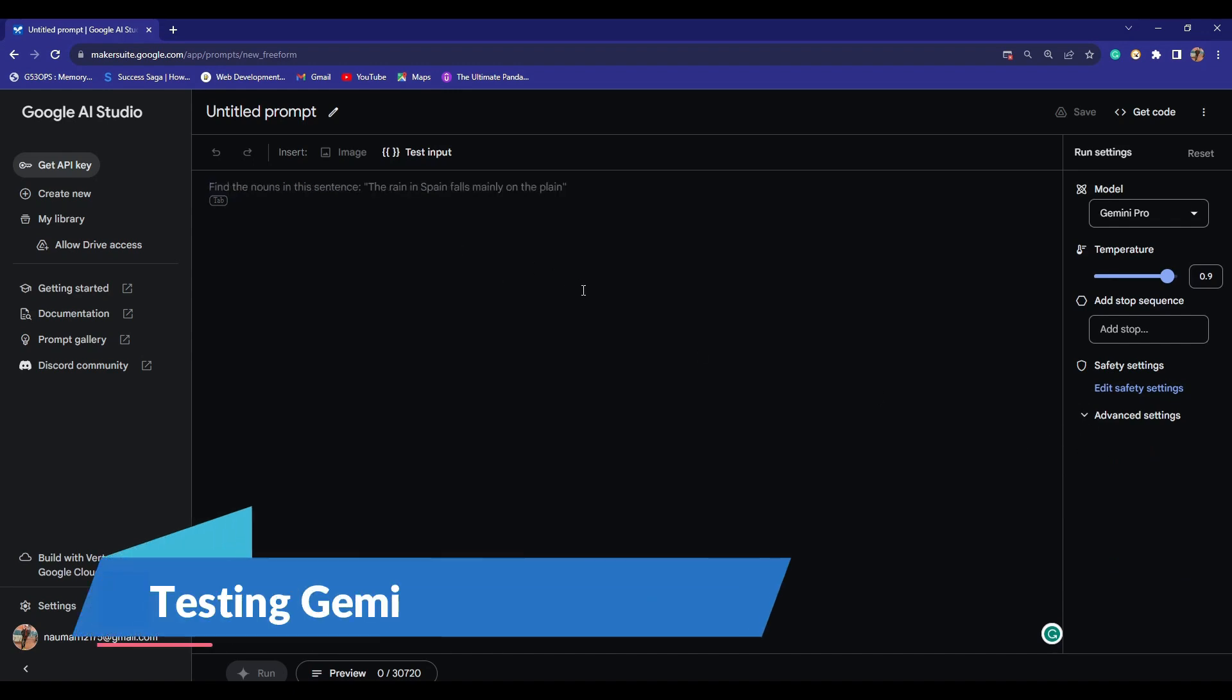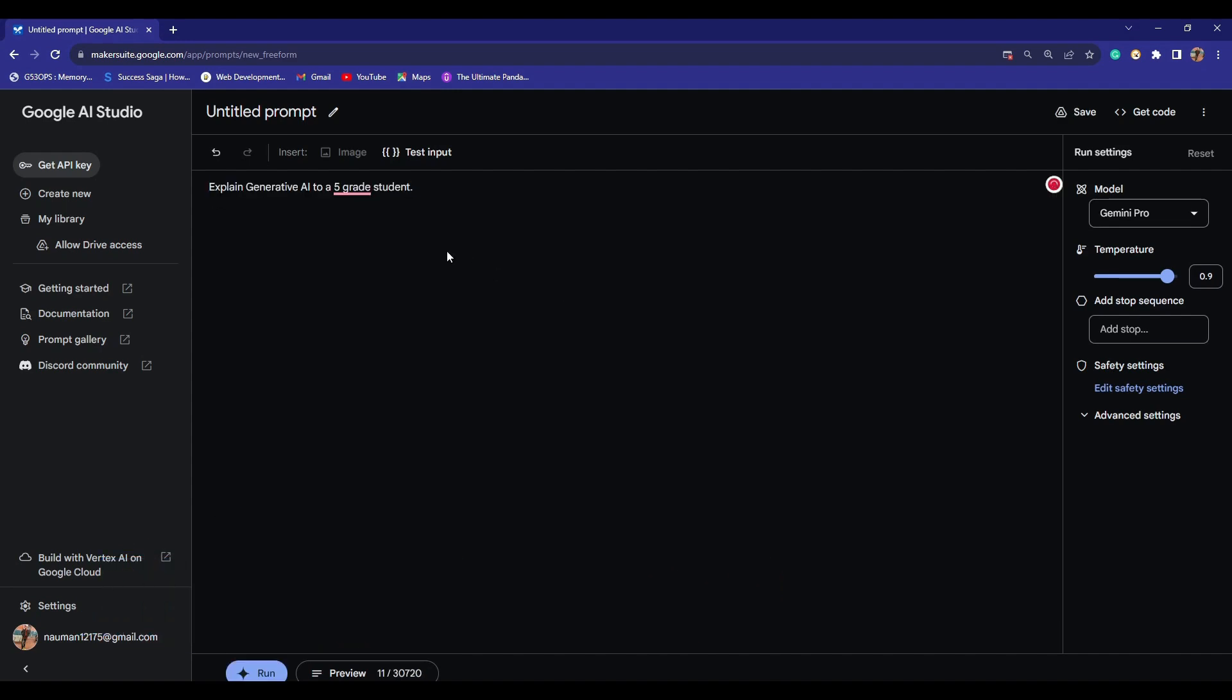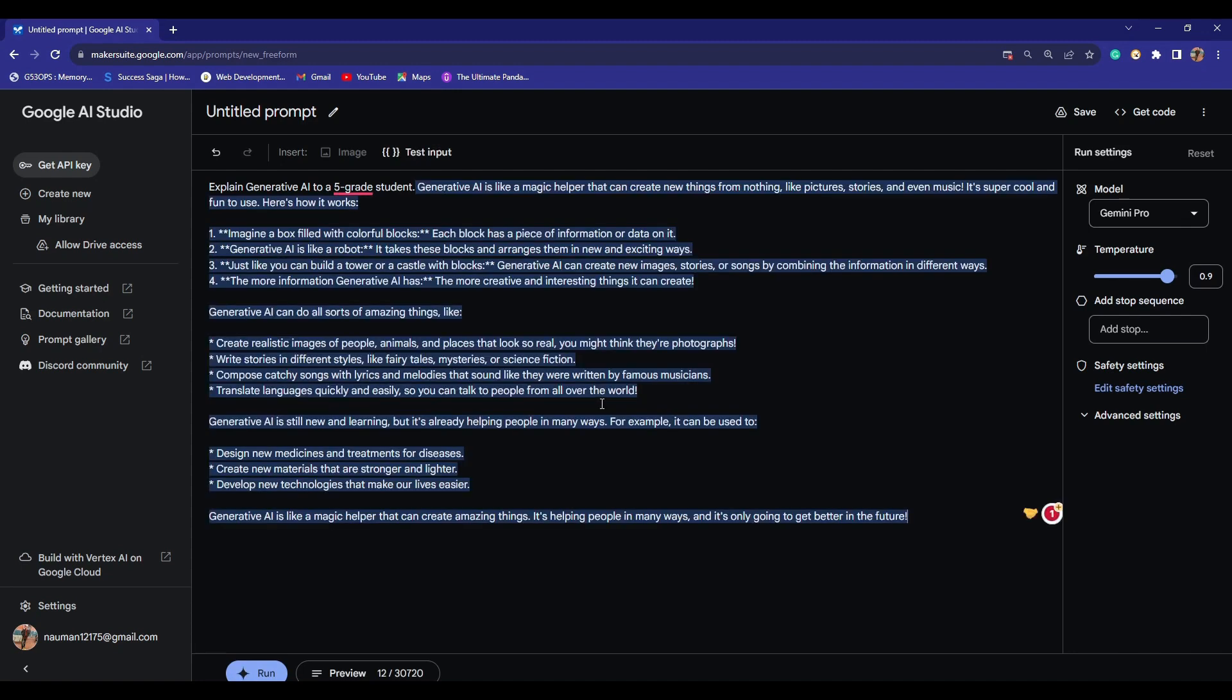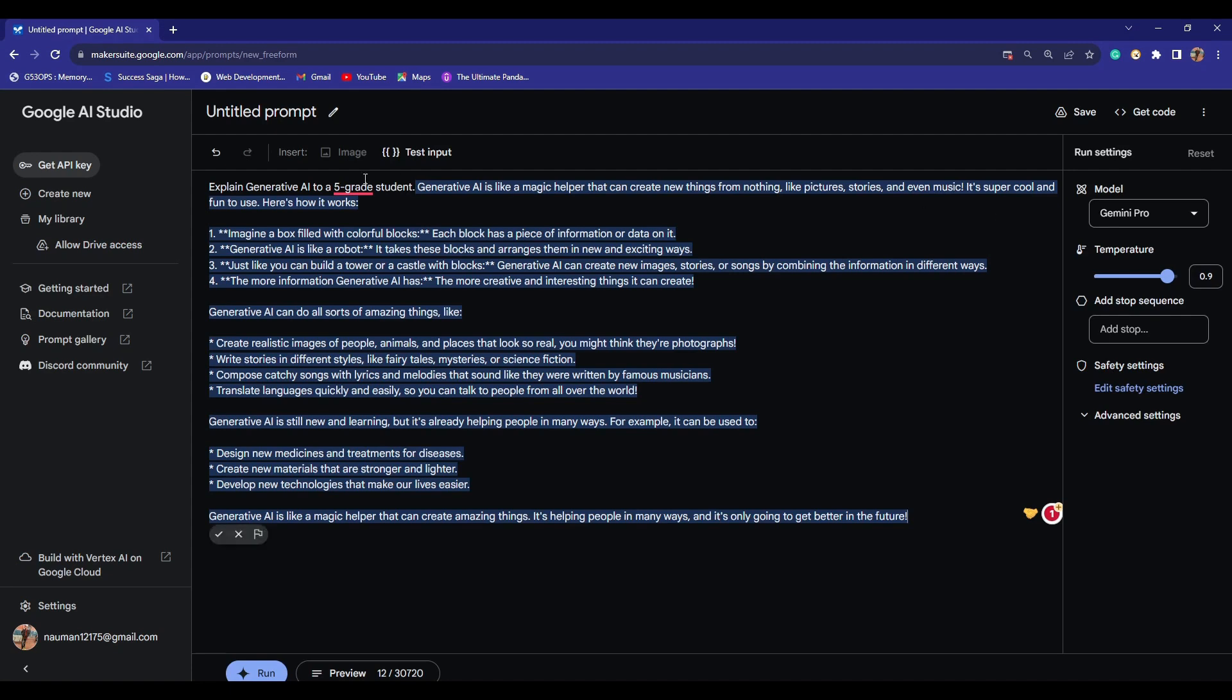Let me just try to give it a test input. I'll say 'explain generative AI to a fifth grade student.' Let's run it to see how it performs in this scenario. All right, the generation is pretty quick. I am impressed. Google's Gemini model is really good at imagining things, so I believe it has done a pretty decent job here as well. It says generative AI is like a magic helper that can create new things from nothing, like pictures, stories, and even music. It's super cool and fun to use. It shows how it works, like creating images and designing new medicines. That looks really promising.